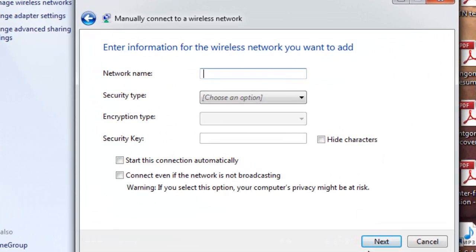Type in the network name ACSecure. Make sure to use a capital A, a capital C, and a capital S.